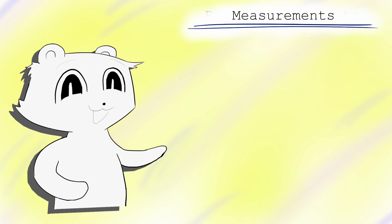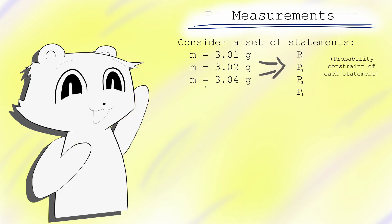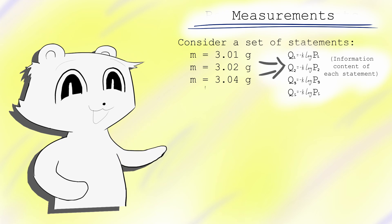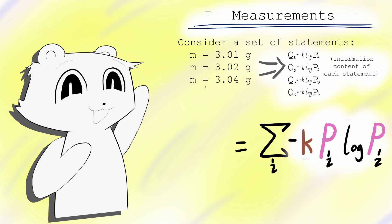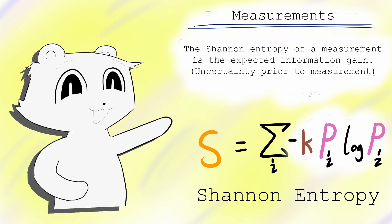How is this relevant to entropy? Well, let's see what happens when we make statements on reality, also known as measurements. A set of measurements can be considered as a full set of statements. Each statement in this set has an associated probability, pi, and hence information content, q equals negative k log pi. When we make a measurement, we randomly sample these statements by their probability. Therefore, the expected information gain is equal to the weighted average of the statement's information content. This is Shannon entropy, and is the average information content gained by sampling a full set of statements.